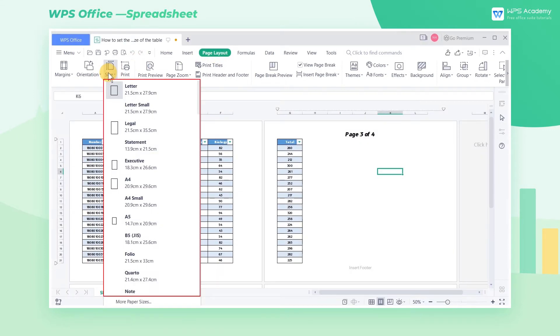WPS Spreadsheet has already provided us with a variety of paper sizes. We can click to preview.